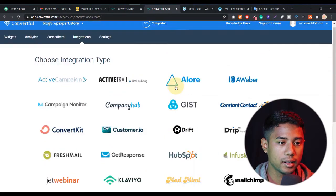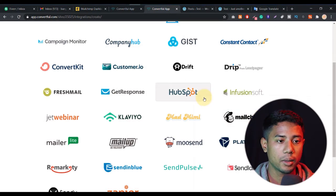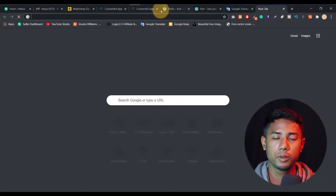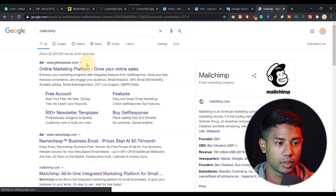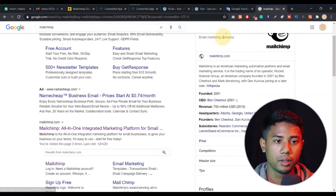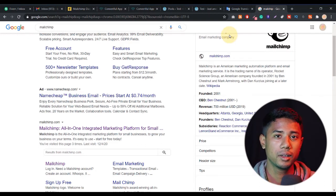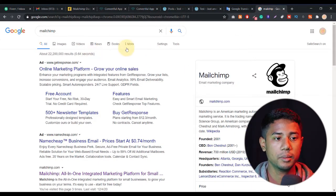If you don't have a Mailchimp account, go to the Mailchimp website and create an account. If you don't know how to create an account, just search on Google 'how to create a Mailchimp account' and you will get the solution. When your account is done, go back to Convertful and select Mailchimp. We need to connect our Mailchimp account so that emails automatically go to our Mailchimp contacts.